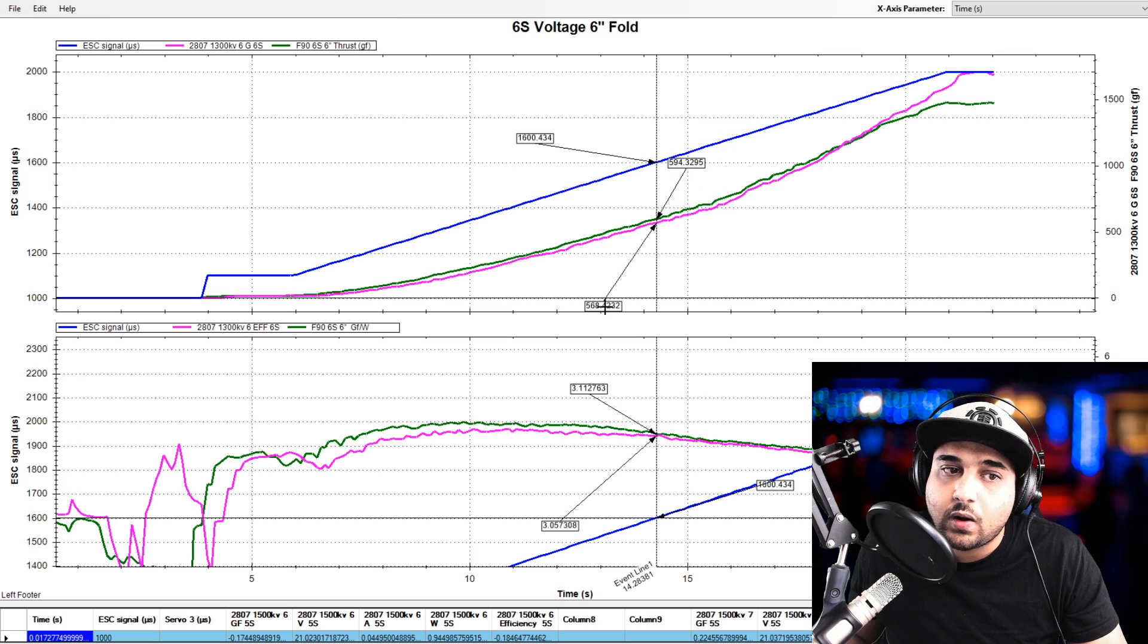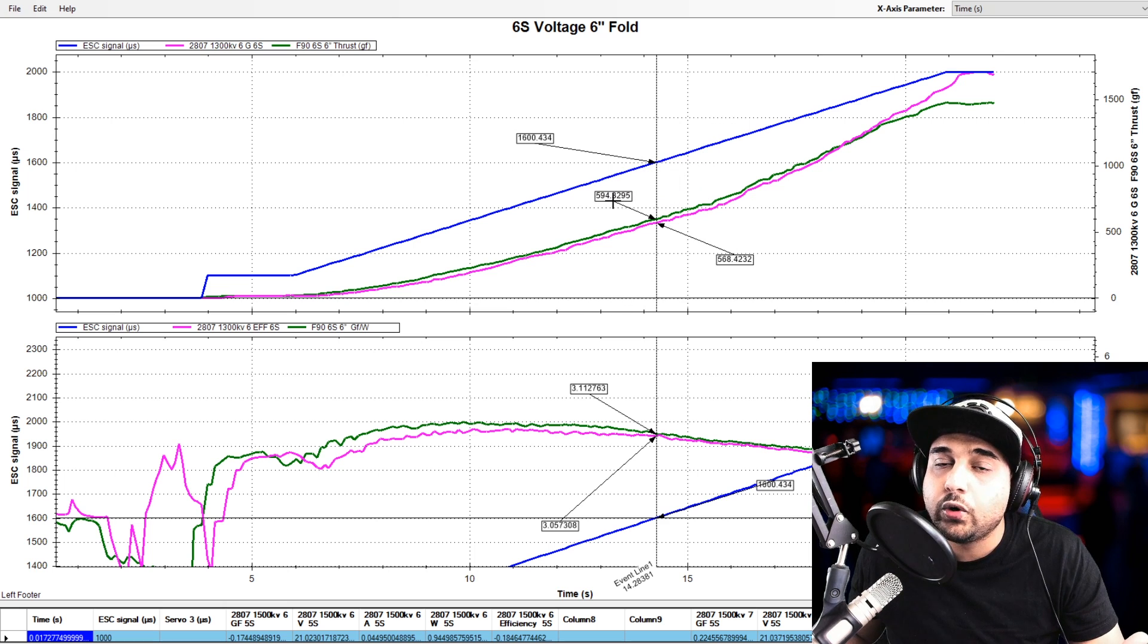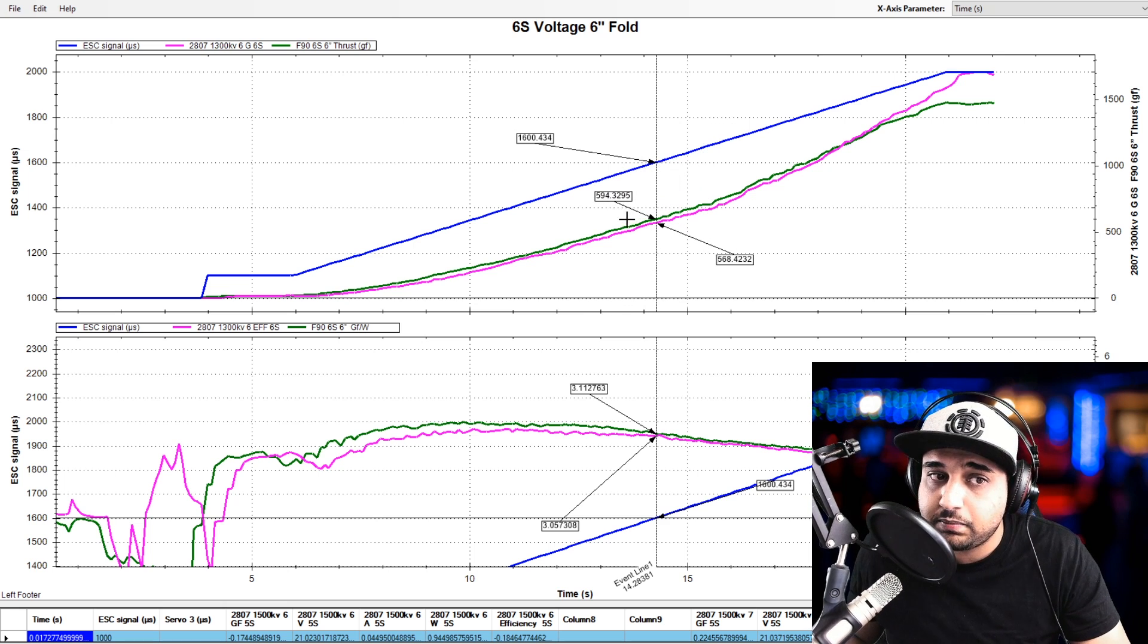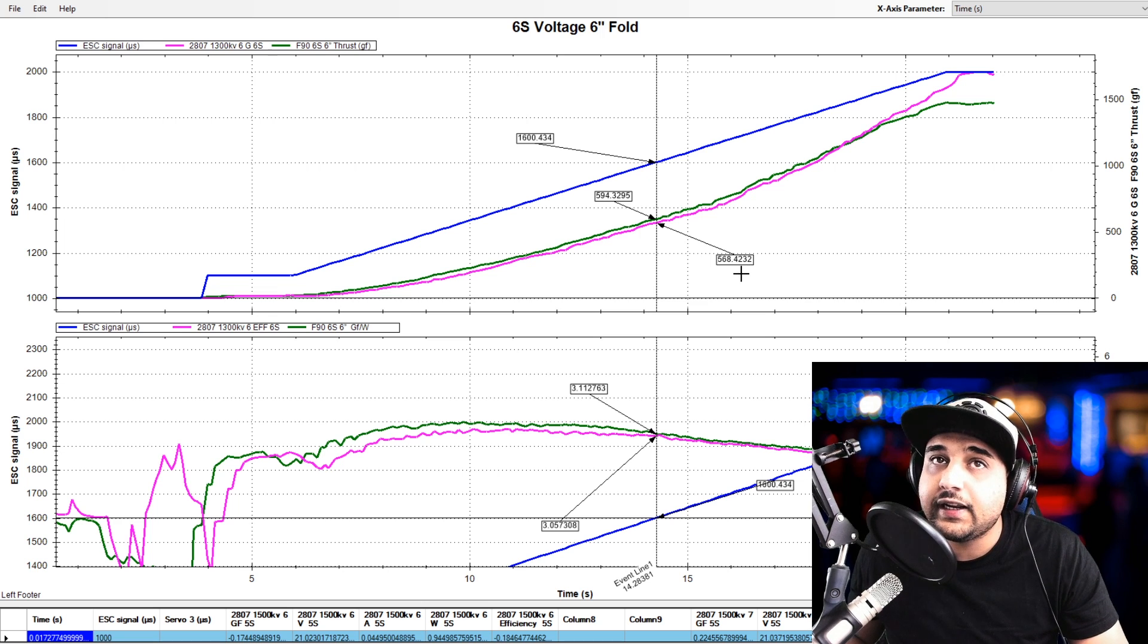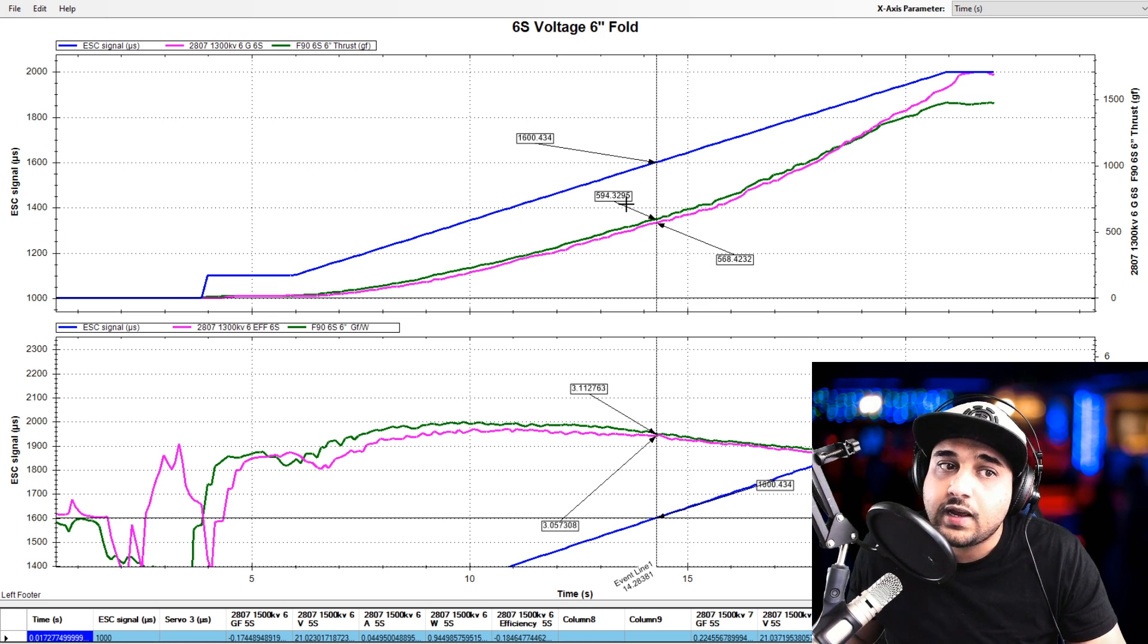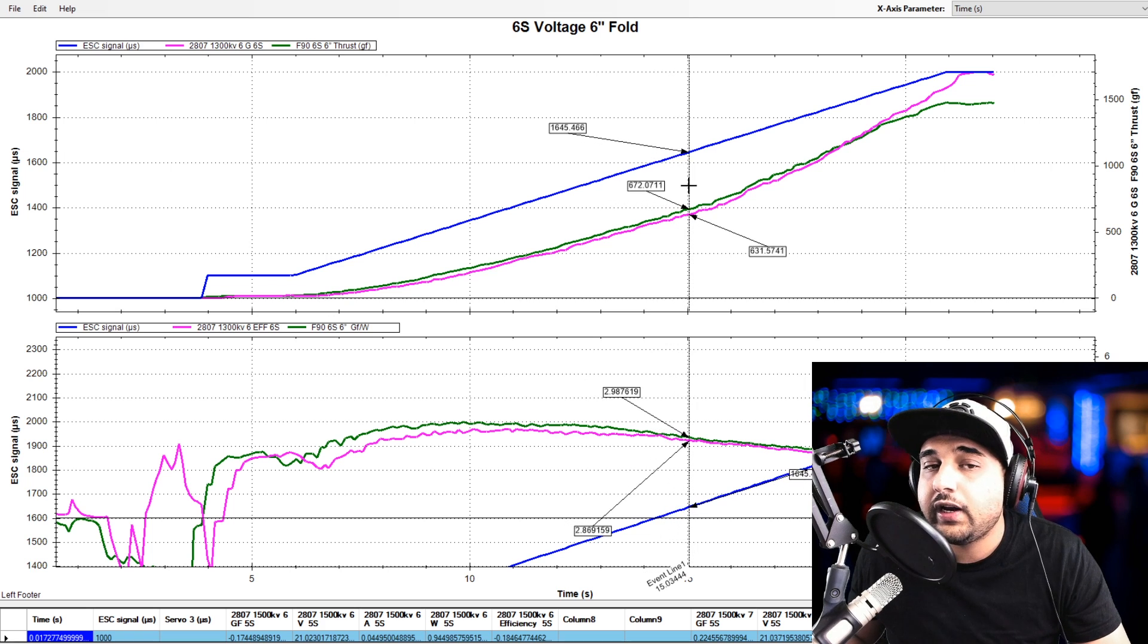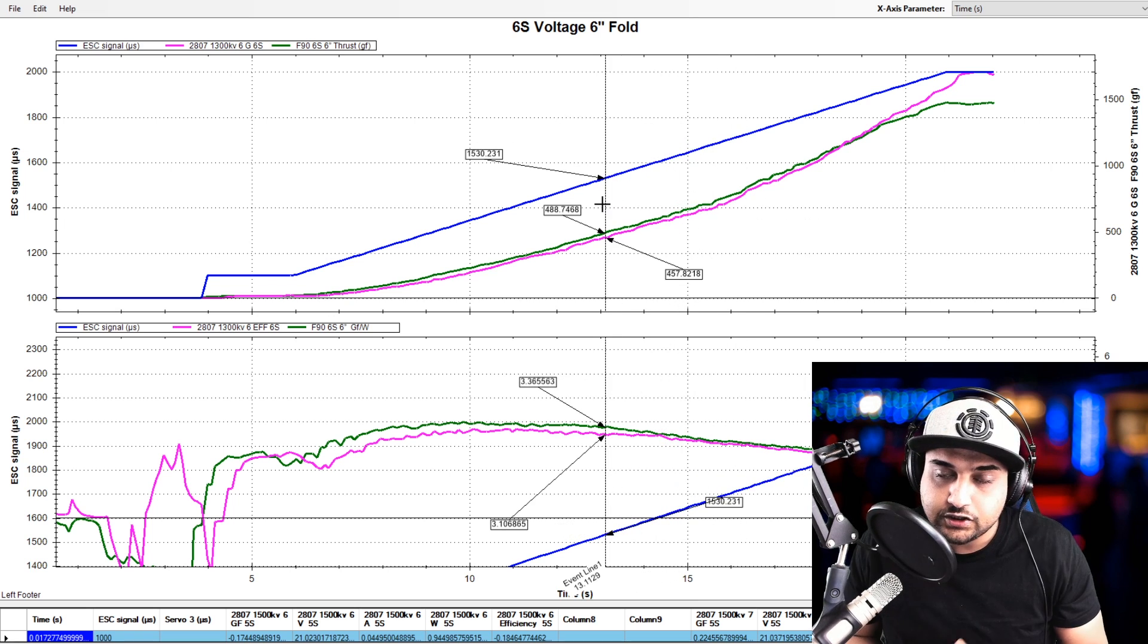How much more powerful or how much more thrust was it pulling? It was pulling roughly anywhere between 30 to 45 grams of thrust more than the Ecos at throttle below 85%, which is pretty insane.